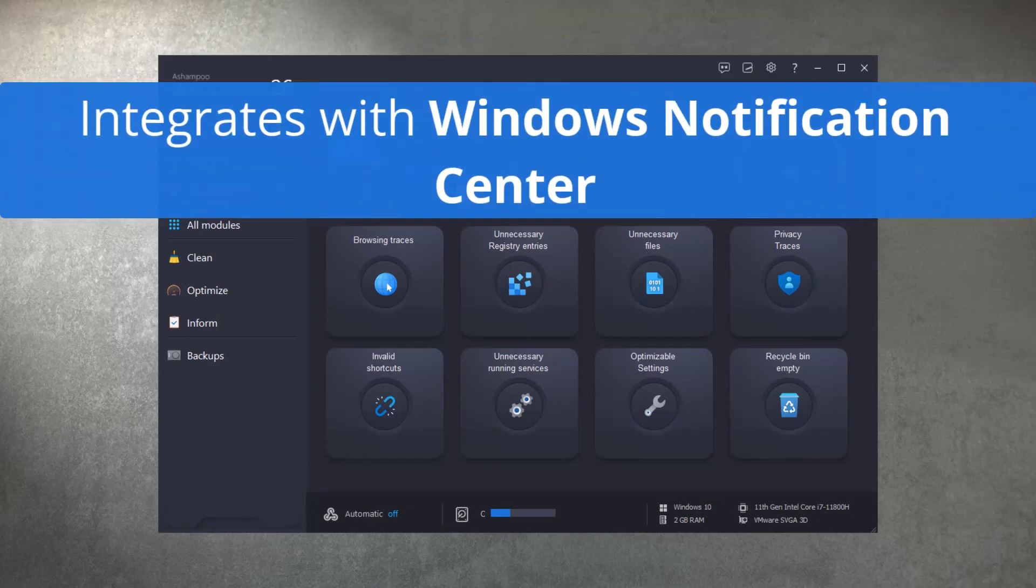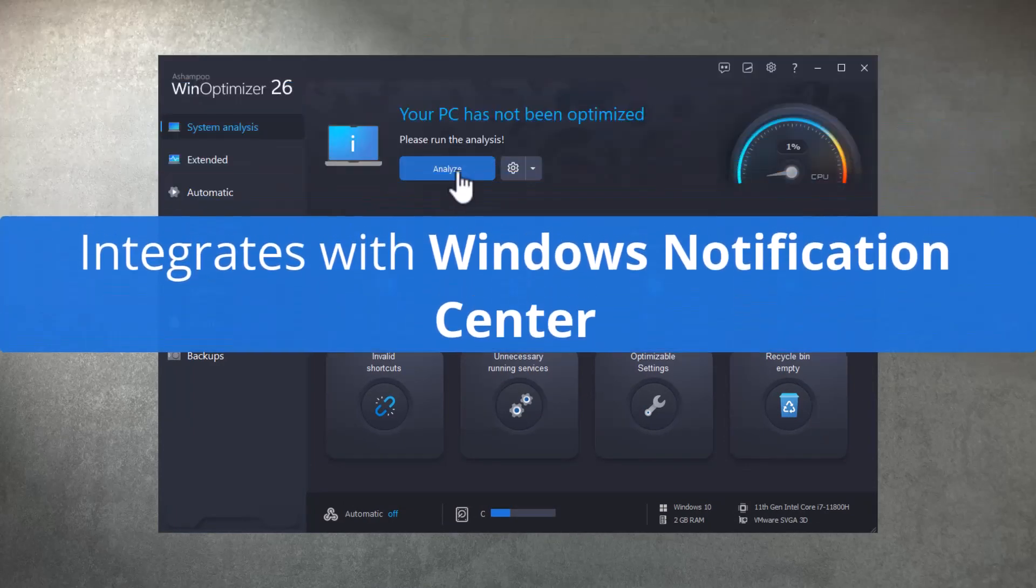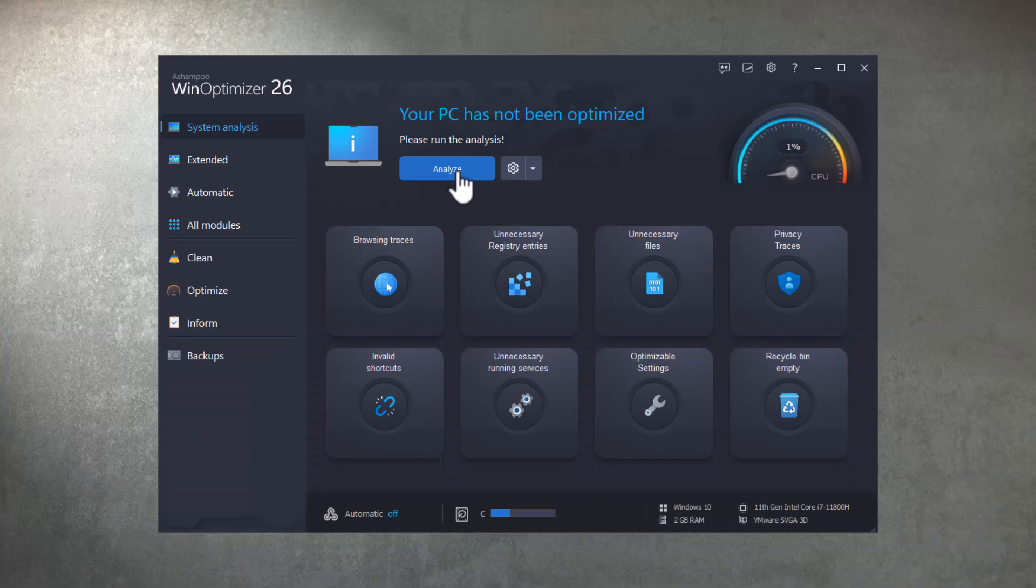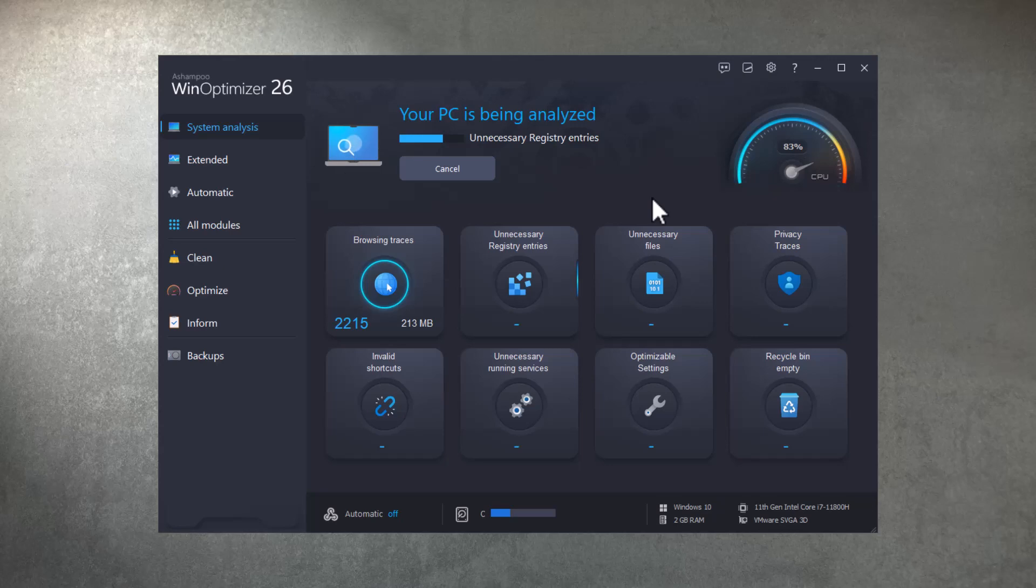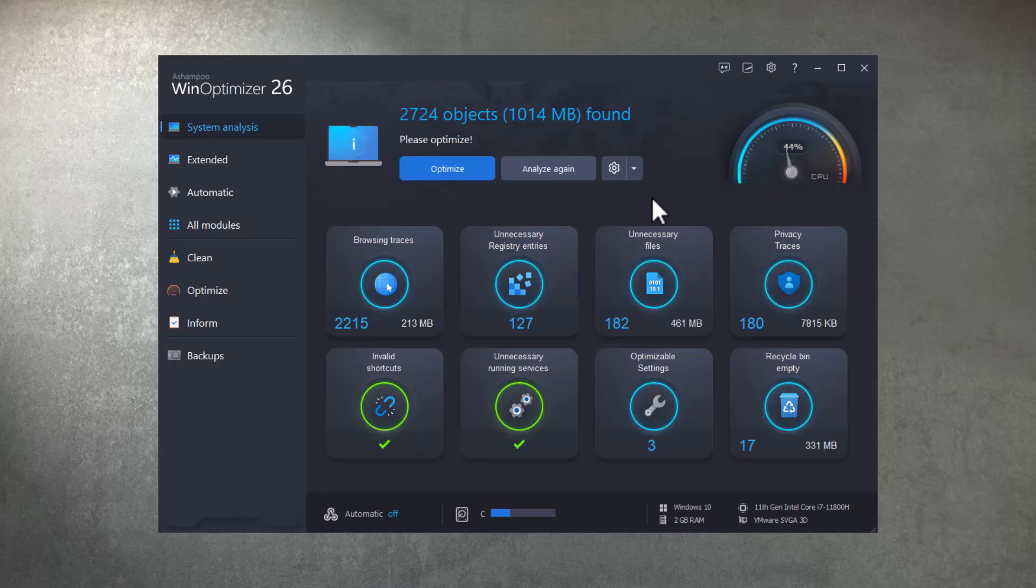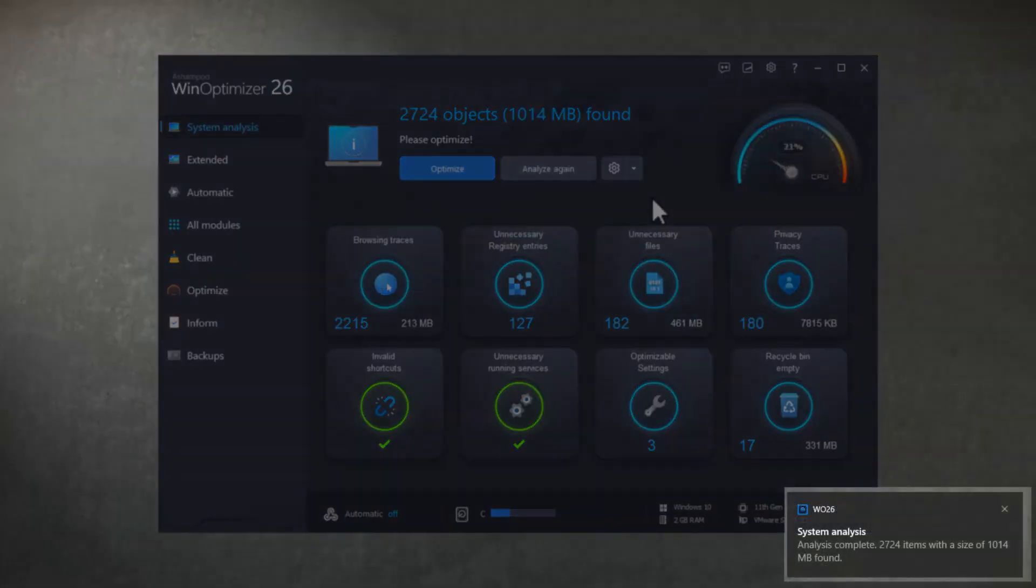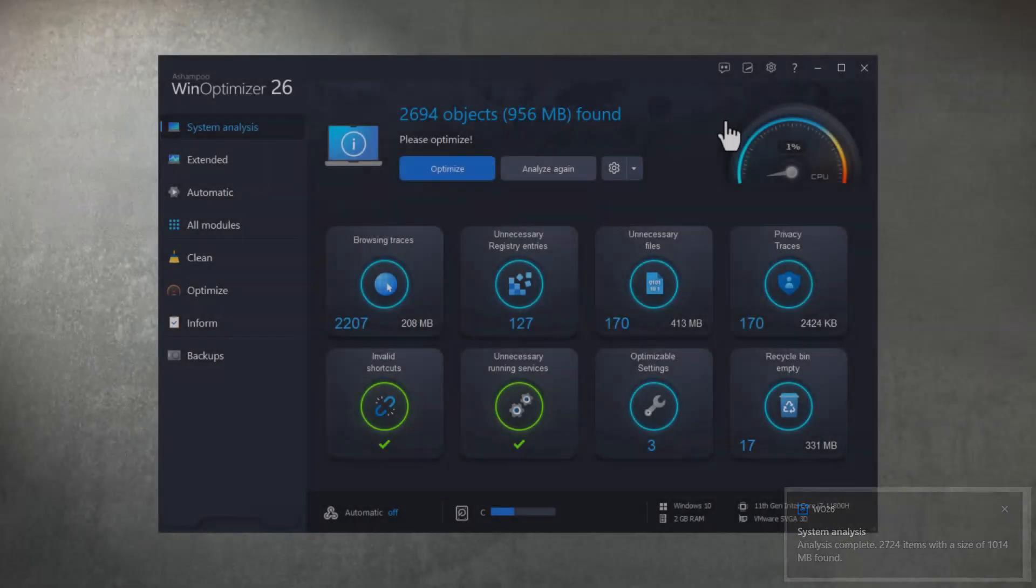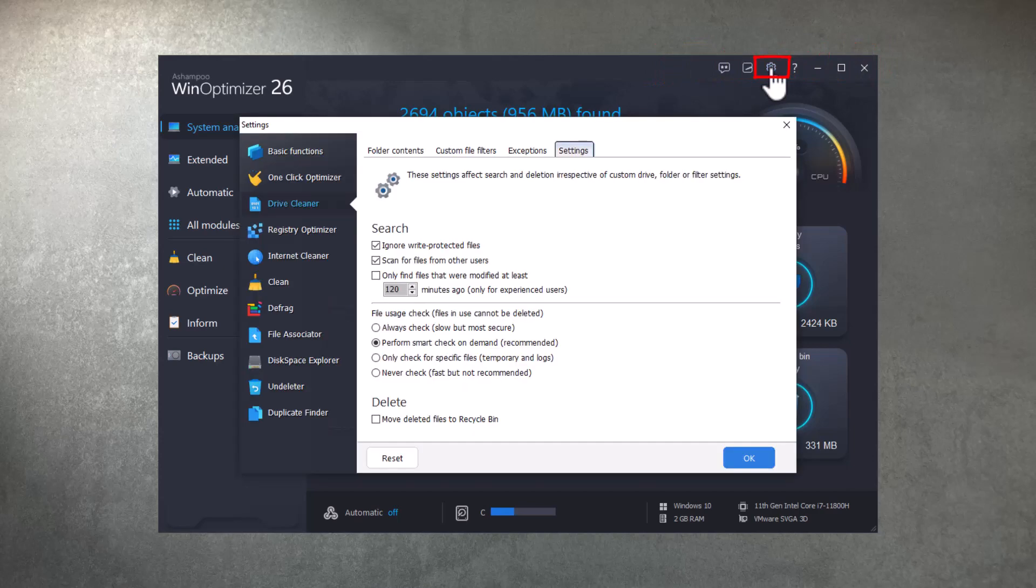Finally, WinOptimizer 26 integrates with Windows Notification Center for responsive visual feedback features. You can customize this feature in the program settings under General Notifications.